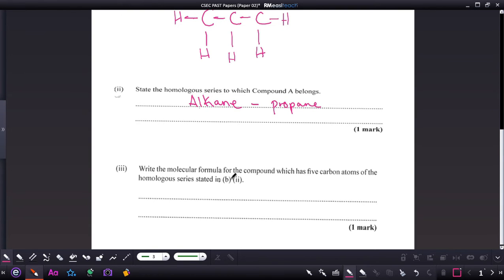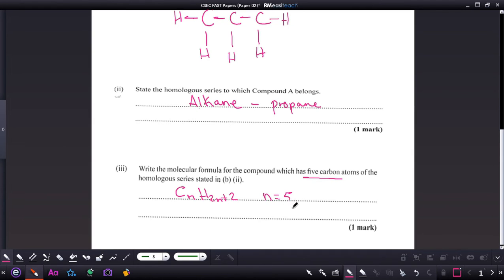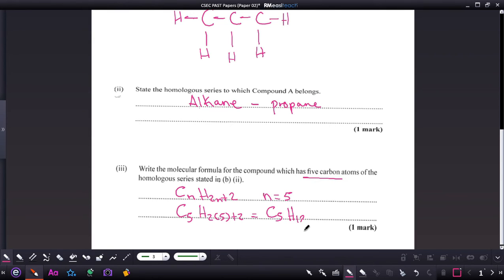Part three: write the molecular formula for the compound which has five carbon atoms of the homologous series stated in part b. Alkanes have the general formula CₙH₂ₙ₊₂. When n equals 5, substituting gives C5H(2×5+2) = C5H12. This compound is pentane.